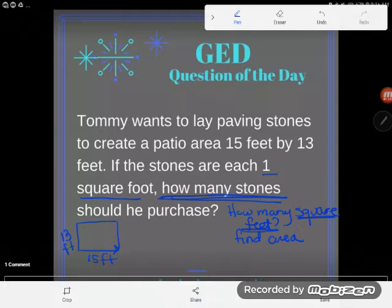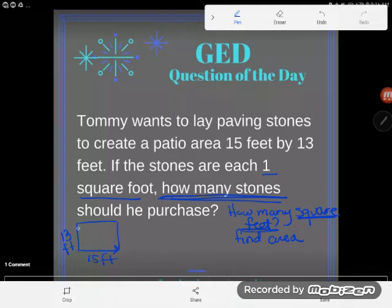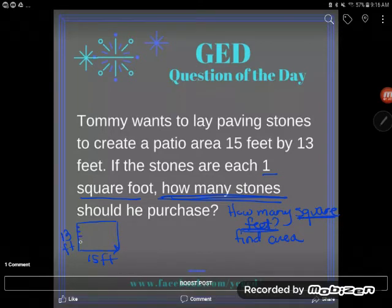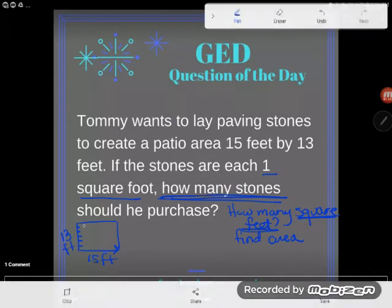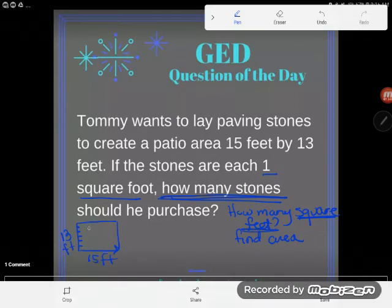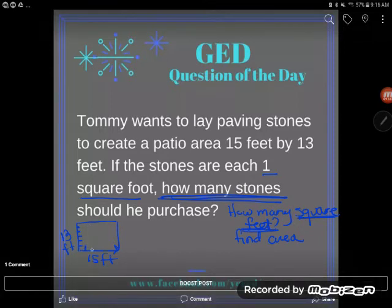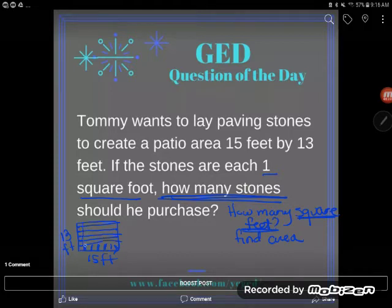So we have a rectangle here and we're looking to find how many square feet it is — it's area. Area means the number of little one-square-unit squares it would take to cover a shape. If I mark down this side I'd end up with 13 little boxes going this way, and 15 going this way. Imagine 13 rows of 15 boxes each — that is a perfect picture of multiplication: 13 by 15.